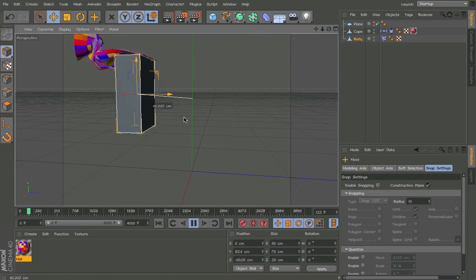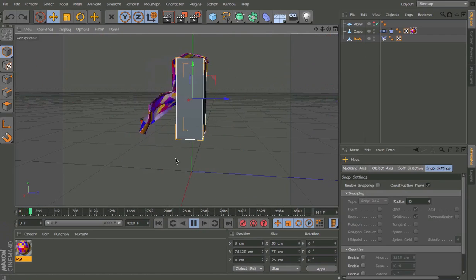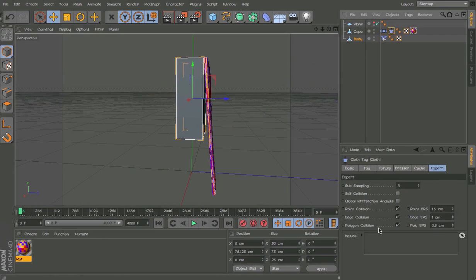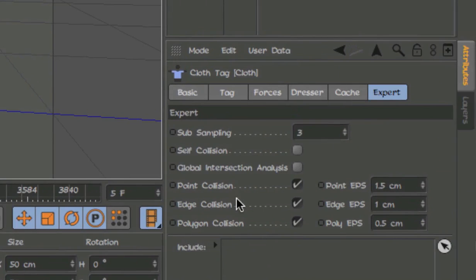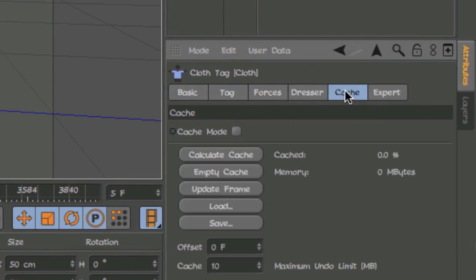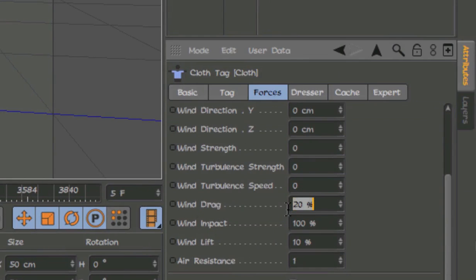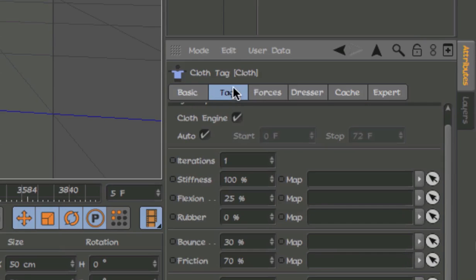And now we need to just mess around with the cloth settings. What I like to set it at is, go to expert, off edge collision. Force, I don't really need much wind and stuff in my scenes. So just everything at zero. But if you want some wind, you can always set it.